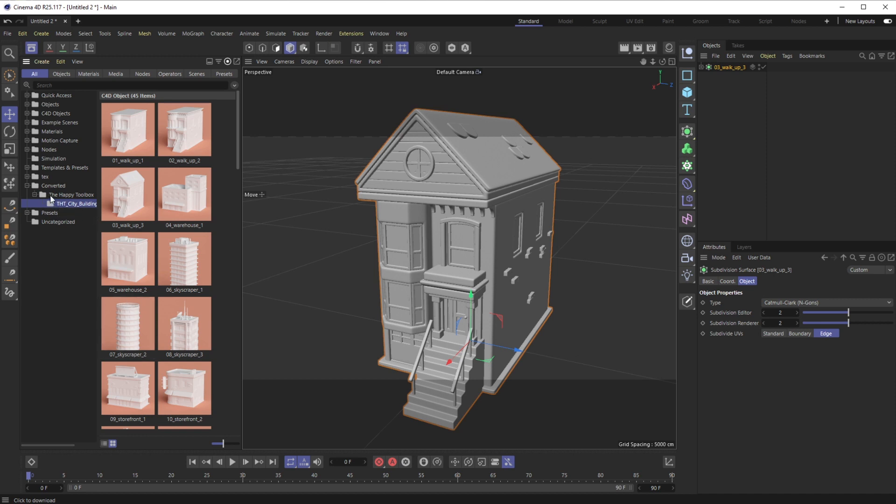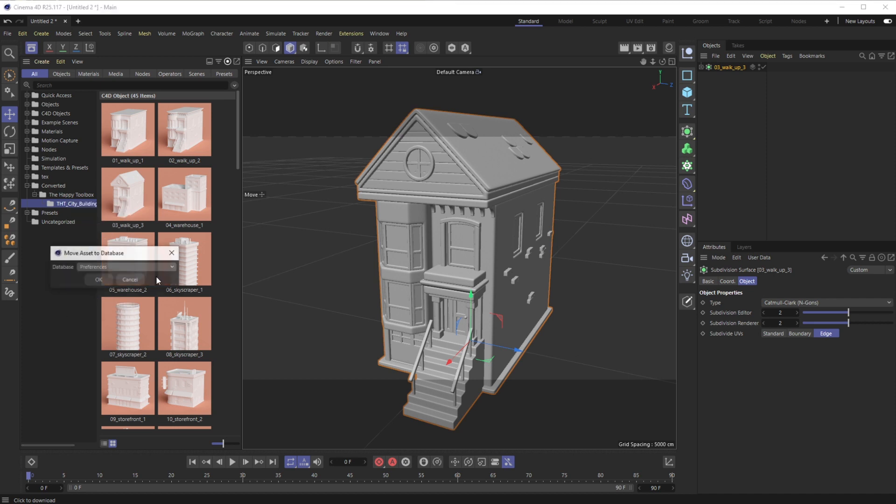Another thing to note: you can also always move this into a different section of your system. So if I right-click on this, I can say Move to Database and go right back to that Preferences zone, or create a new database anywhere on my hard drive.